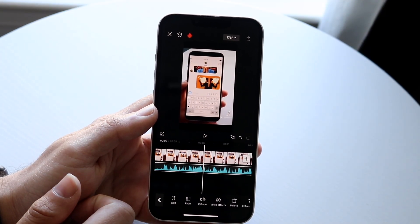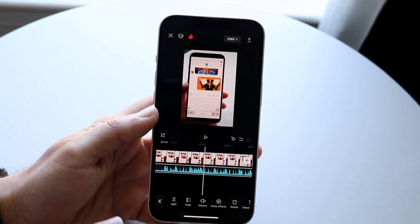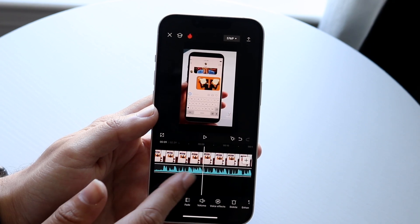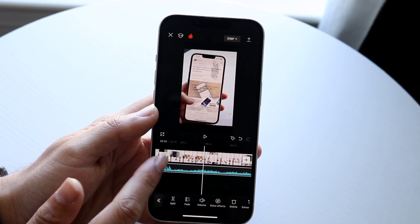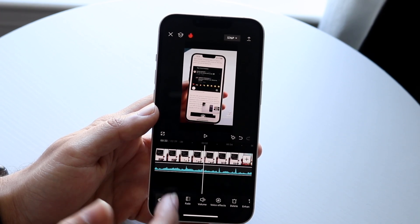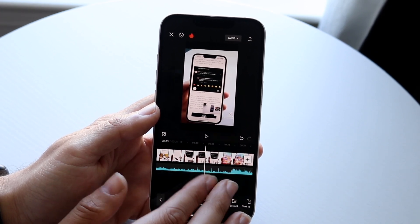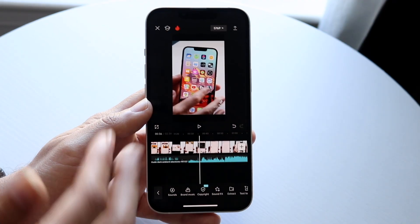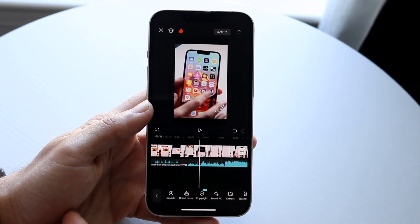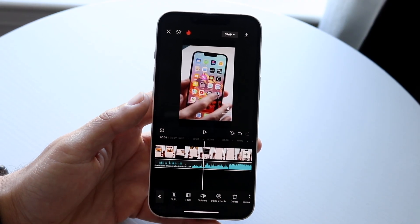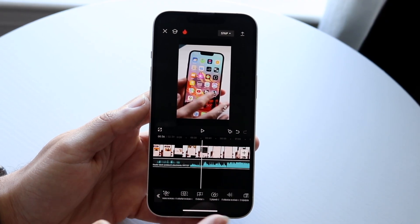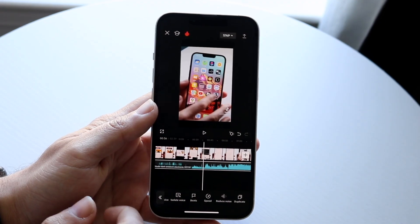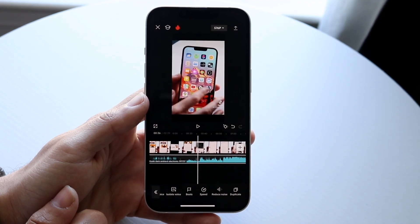Now you can tap on this audio, you can split this audio, you can change the volume of this audio — you can really do whatever you want to with this audio. You can add more audio files on top of it, delete audio files, edit the audio itself. There's a lot of things you can do, but that's basically how you do it.